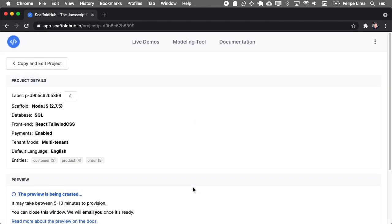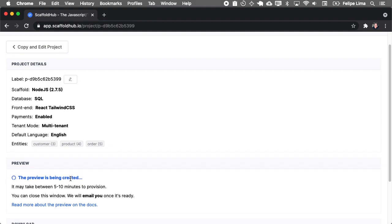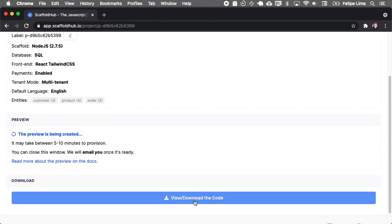After you generate your application, Scaffold Hub will create a preview for you to access online. And, but this database is just temporary. It's just for you to open the application and check if this is what you need before you download and run it on your computer. This will take between five and 10 minutes. So I'll skip this video for when the preview is already created.